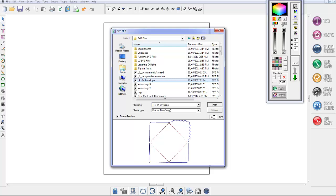SVG files created in Illustrator will import at 72 dpi, whereas files from Inkscape or a similar program import at 90 dpi. For most people this probably won't be too much of an issue — just leave it at 90. That's the end of the first part covering the new features for Funtime Gazelle 4, and we'll see you soon in the second part.